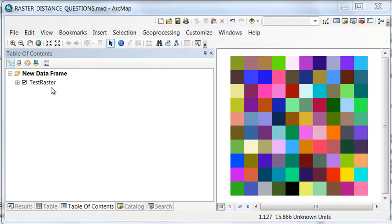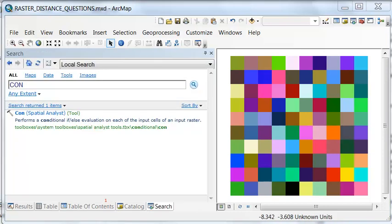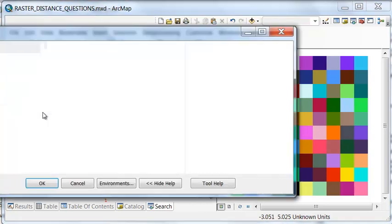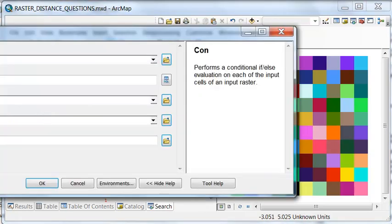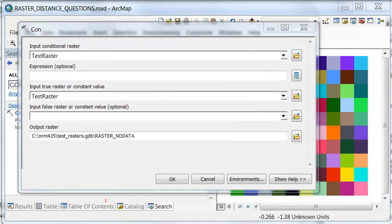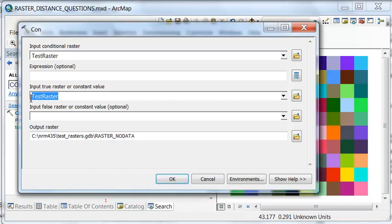Let's start with our test raster. And we'll create another raster that has some no data cells. We can use the con tool. We'll keep the pixel values if the question is true. If the question is false, we'll make those cells no data. And then we need to come up with some expression.